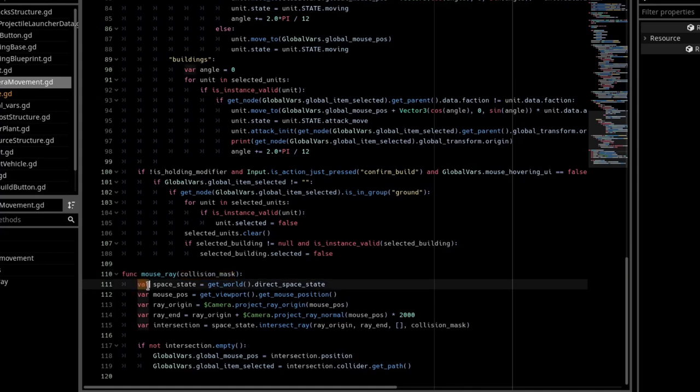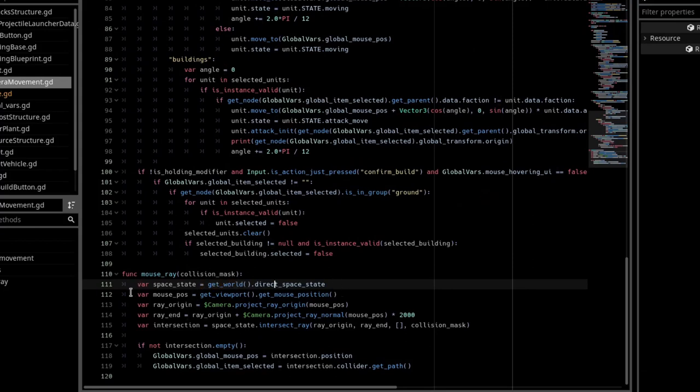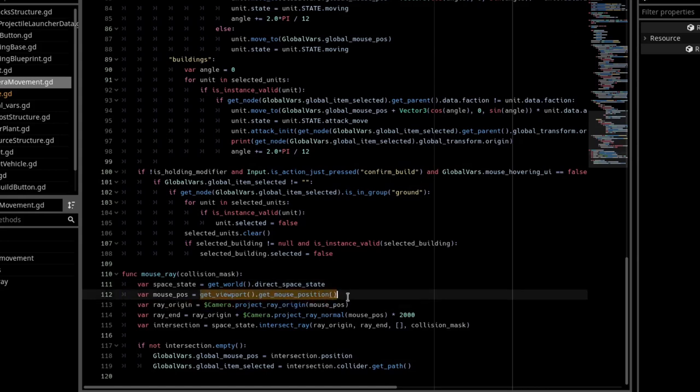We need to create a variable in that function called spaceState, and we say getWorld.directSpaceState, and then we have another variable called mousePause, and it's getViewport.getMousePosition, so it gets the mouse position in pixels.